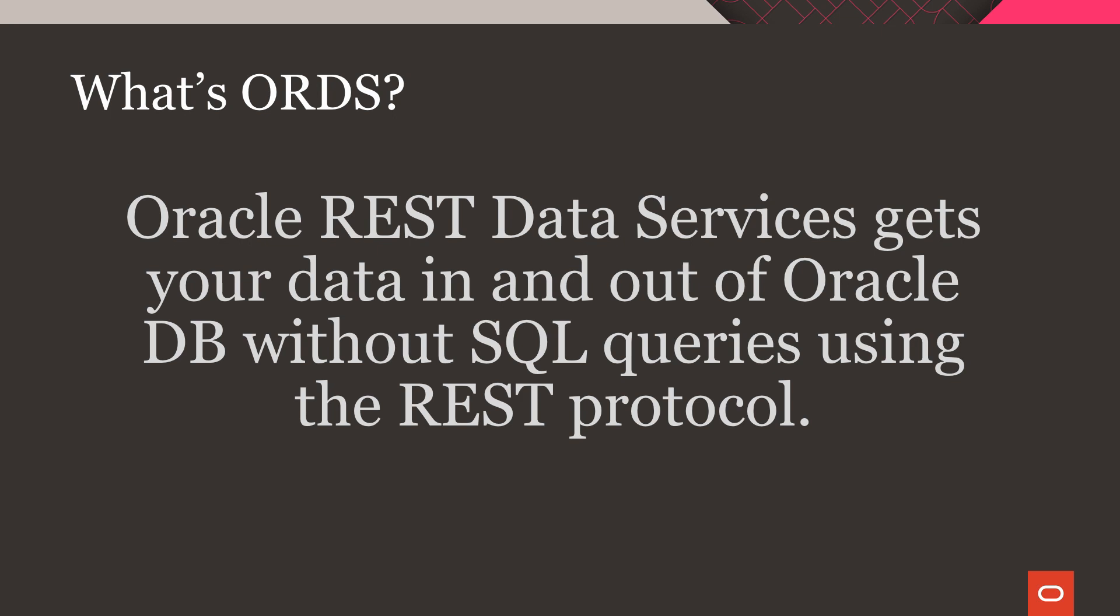Let's take a look at how to auto-REST enable a table for simple CRUD operations in Autonomous Database. All of the code shown in this video will be available via a link in the description below.